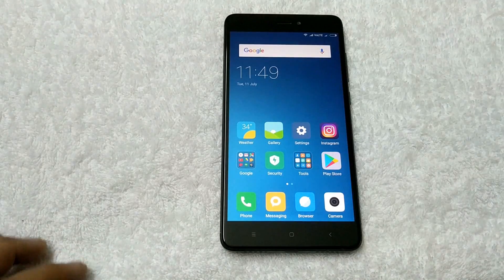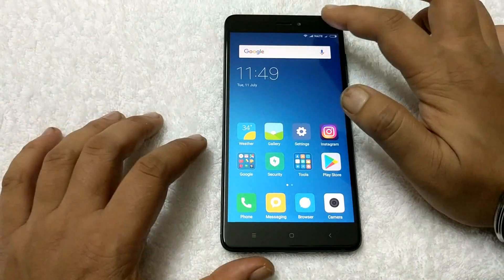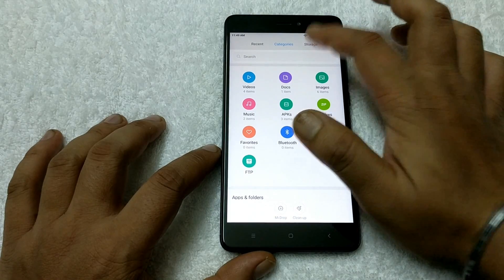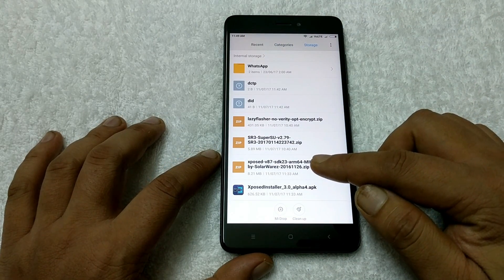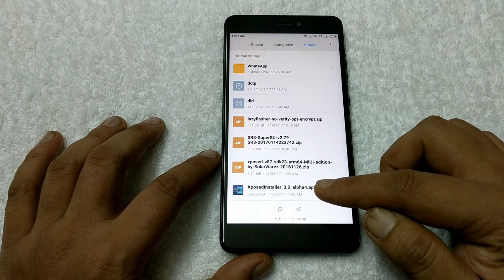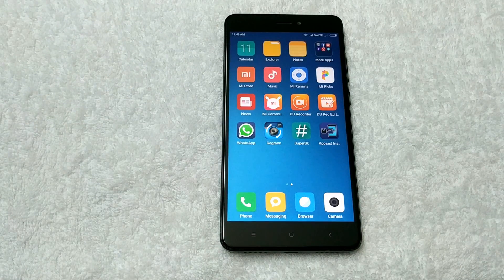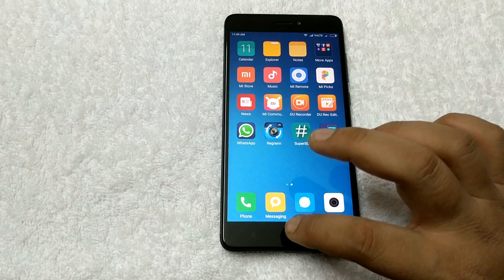To install the Xposed installer on your phone, you first have to download two files only. The second-to-last one is the Xposed zip file for MIUI 8 devices, and the last one is the Xposed installer APK. Both files you have to save on your phone's internal memory. The links are in the video description from where you can download these two files.